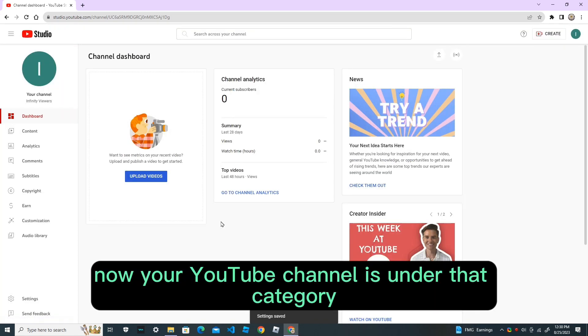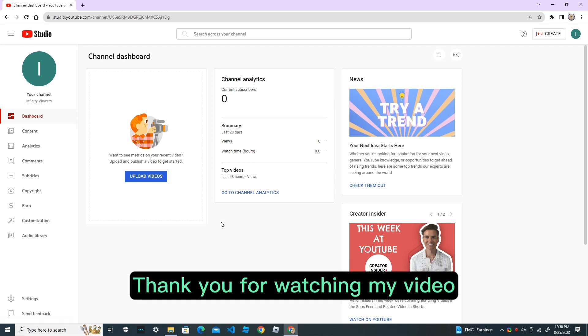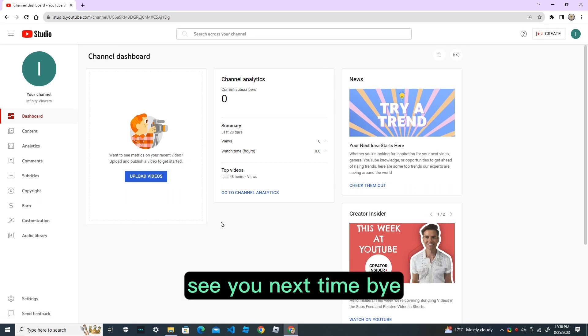Now your YouTube channel is under that category. Thank you for watching my video. See you next time. Bye.